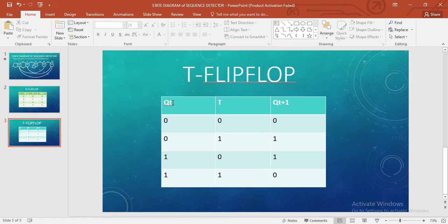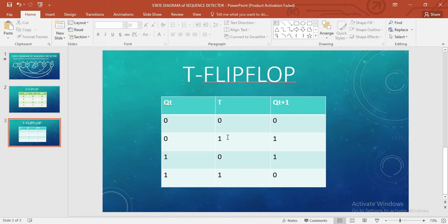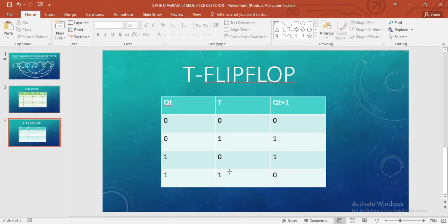You can see here we have current state and input. T is the input and the next state. If the current state is 0 and the input is 0, the next state would be 0. If the current state is 0 and the input is 1, the next state would be 1. Similarly, if the current state is 1 and the input is 0, the next state would be 1. And the last one: when the current state is 1 and input is 1, the next state would be 0.